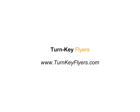For more information, go to www.turnkeyflyers.com. Thank you for watching.